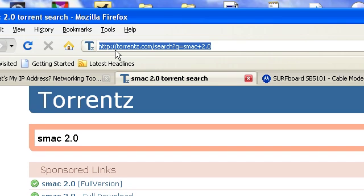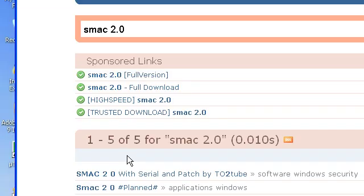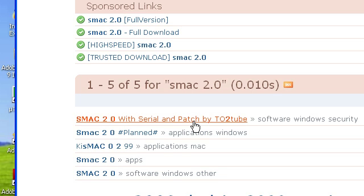I went to Torrentz.com, typed in SMAC 2.0, and here's the program. Download it, install it, and if you like it, buy it.